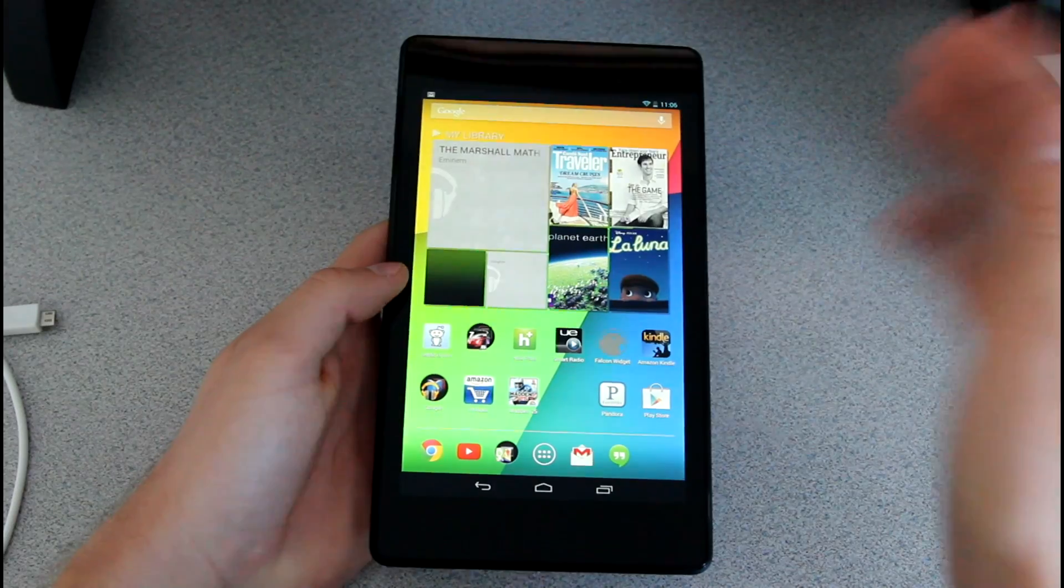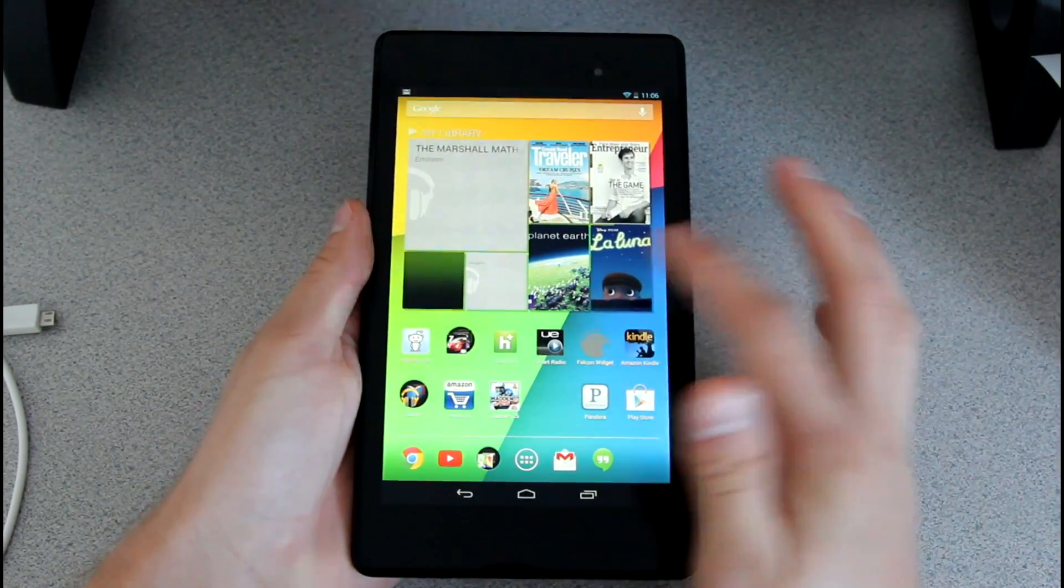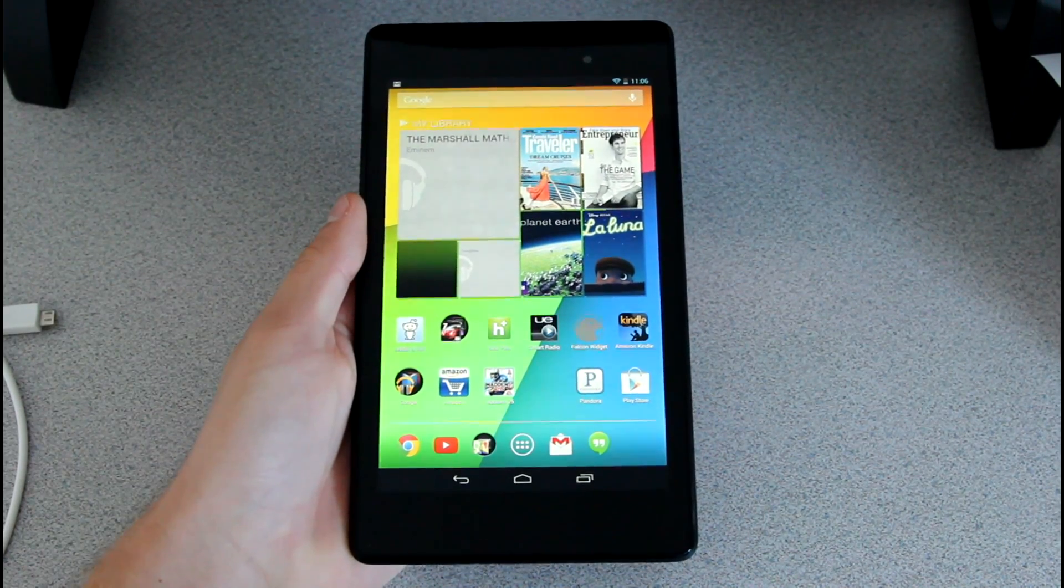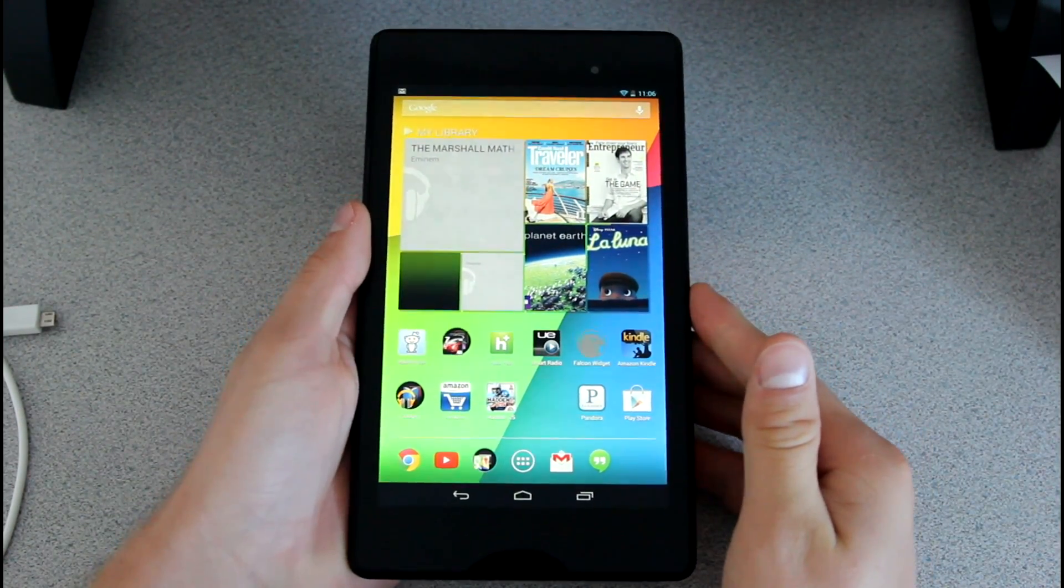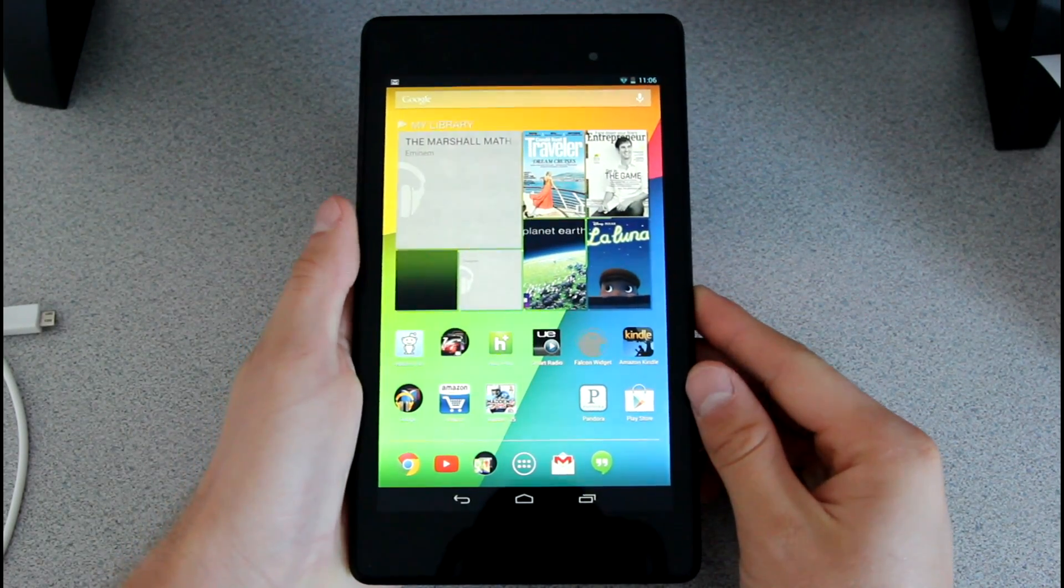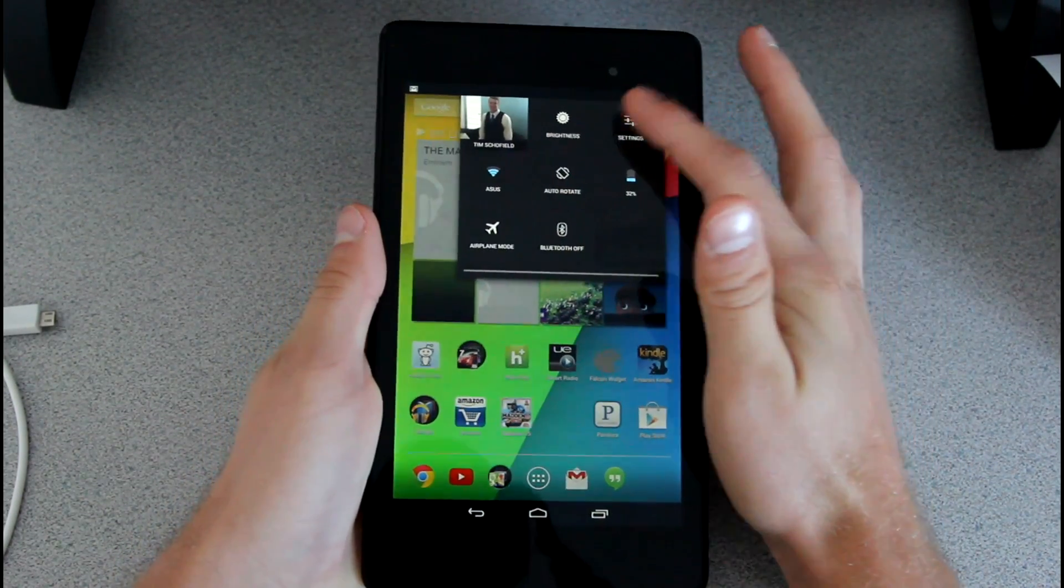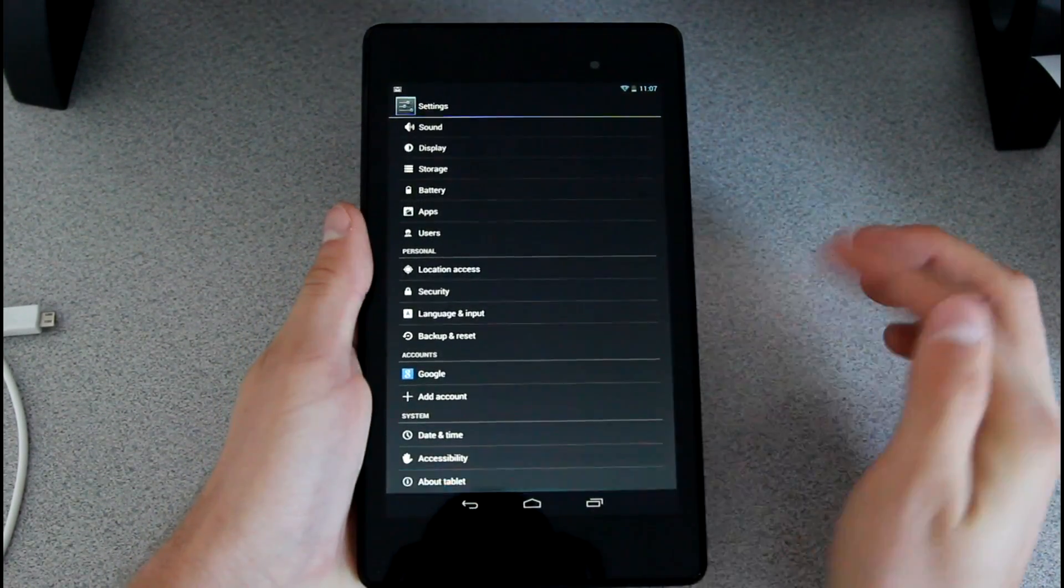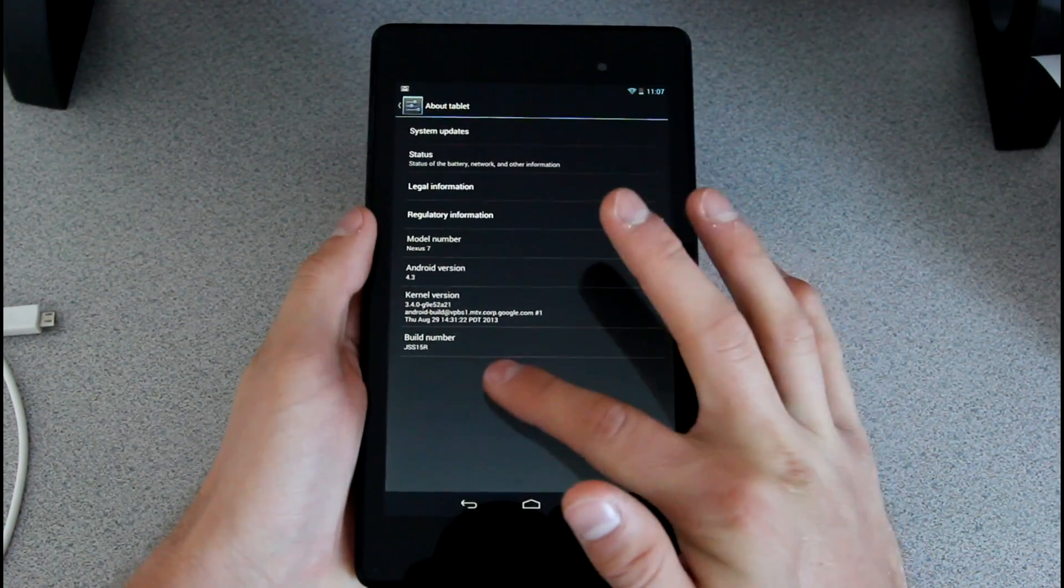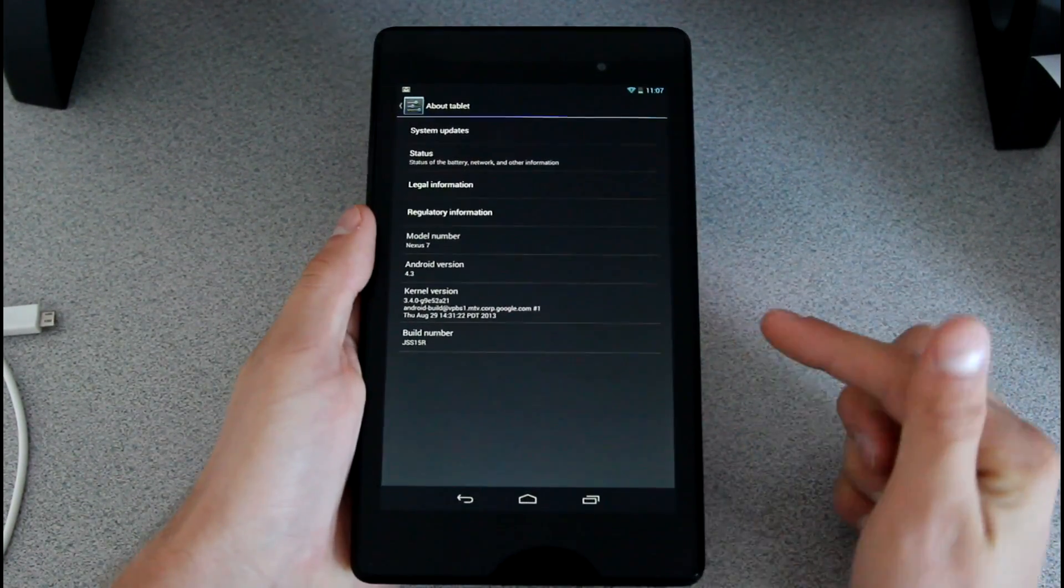So right away, you first need to go ahead and download a file, I'll link to it in the description. It's the update zip file that you need to download. As I said, make sure you download the correct one depending on what variant of the Nexus 7 you do have. In regards to the 2013 variant, of course you need to be on 4.3 and the build number is JSS15R.